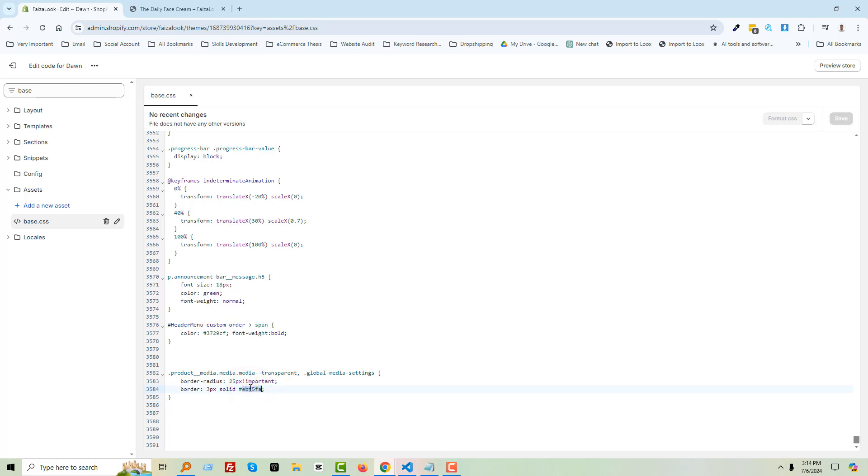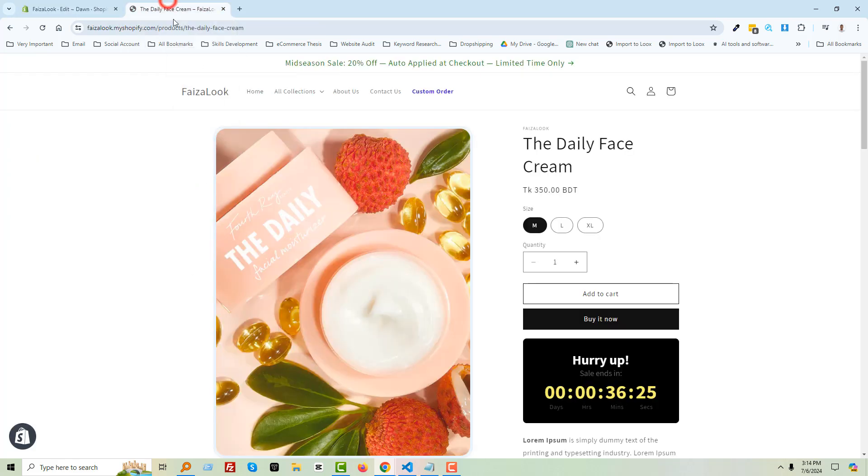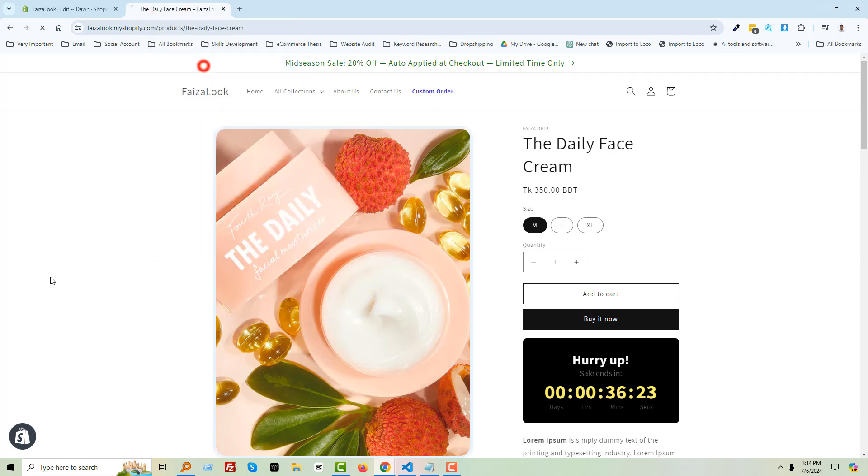Wow, it's working and looks so nice! So I hope you understand how we've added rounded corners with borders.